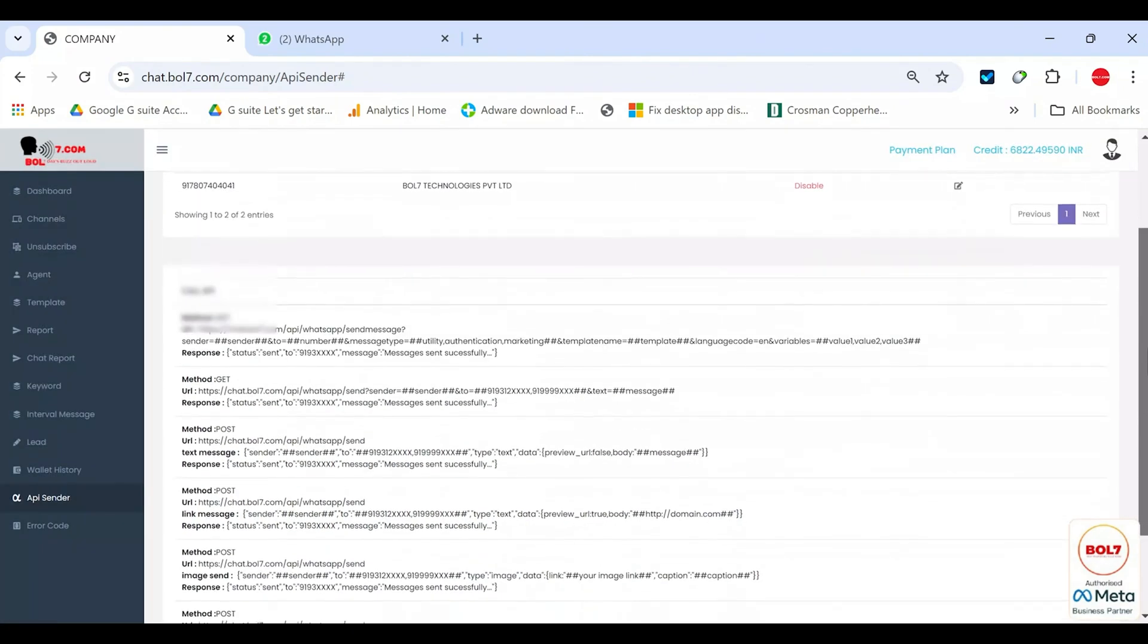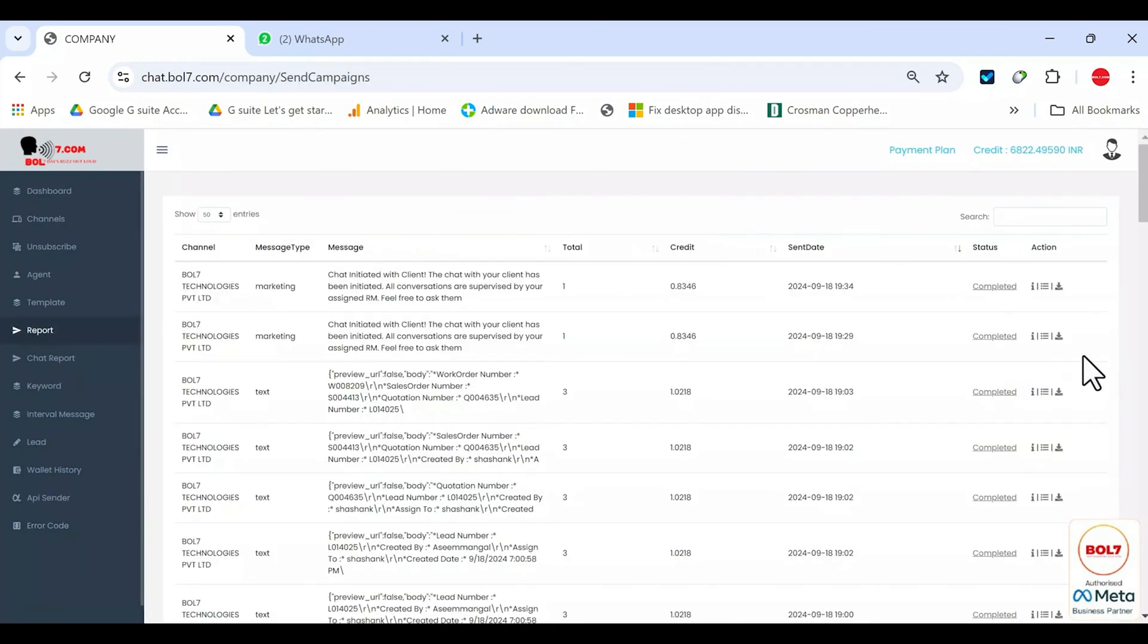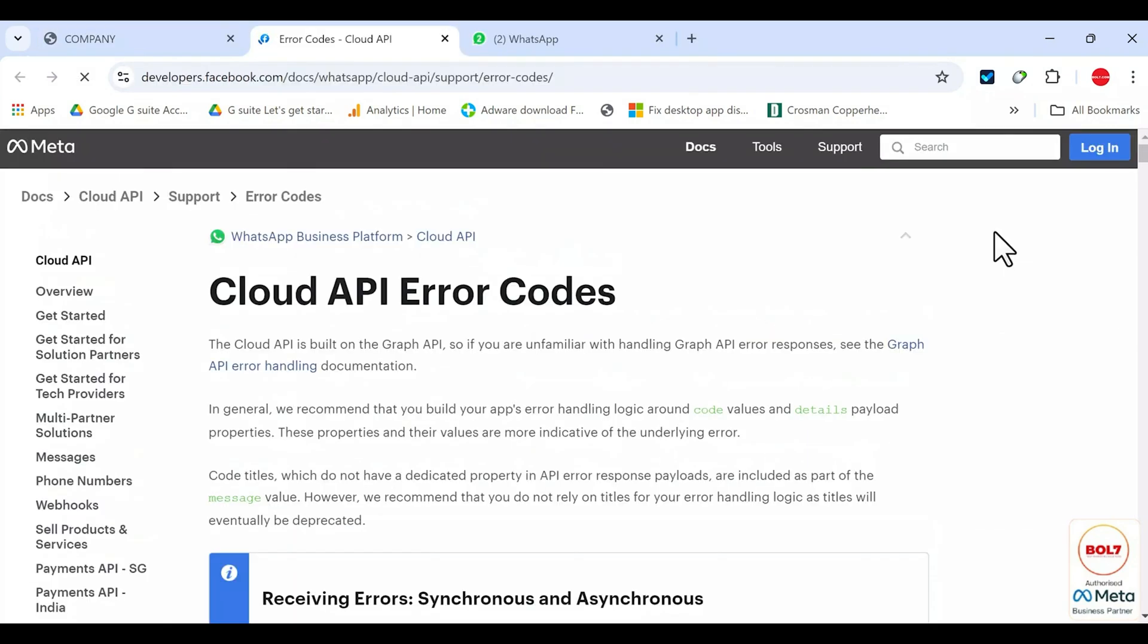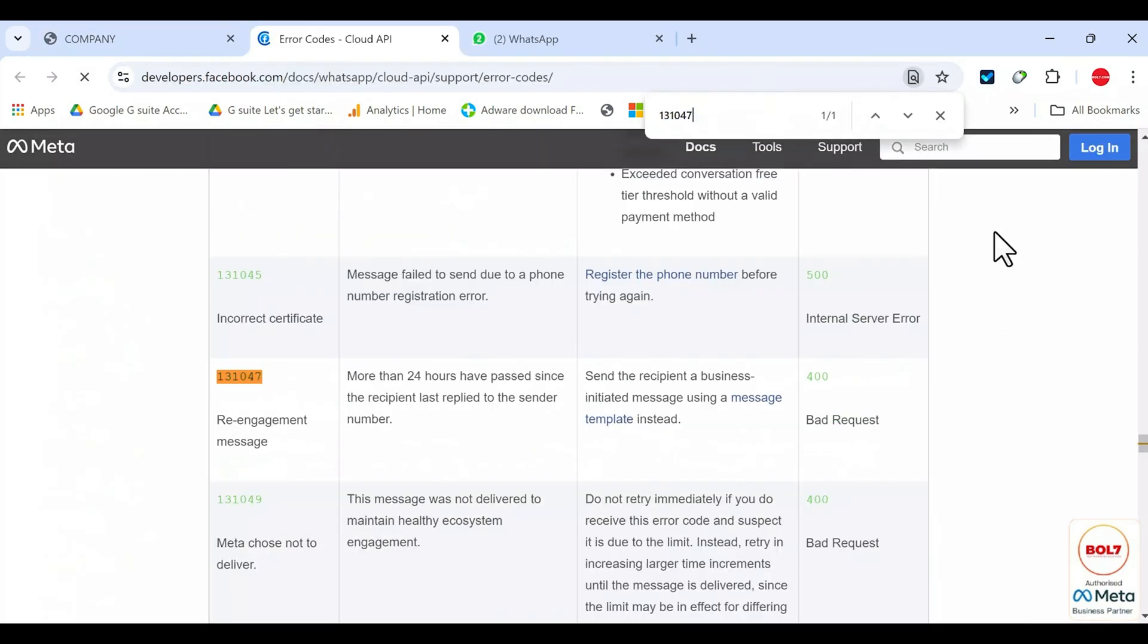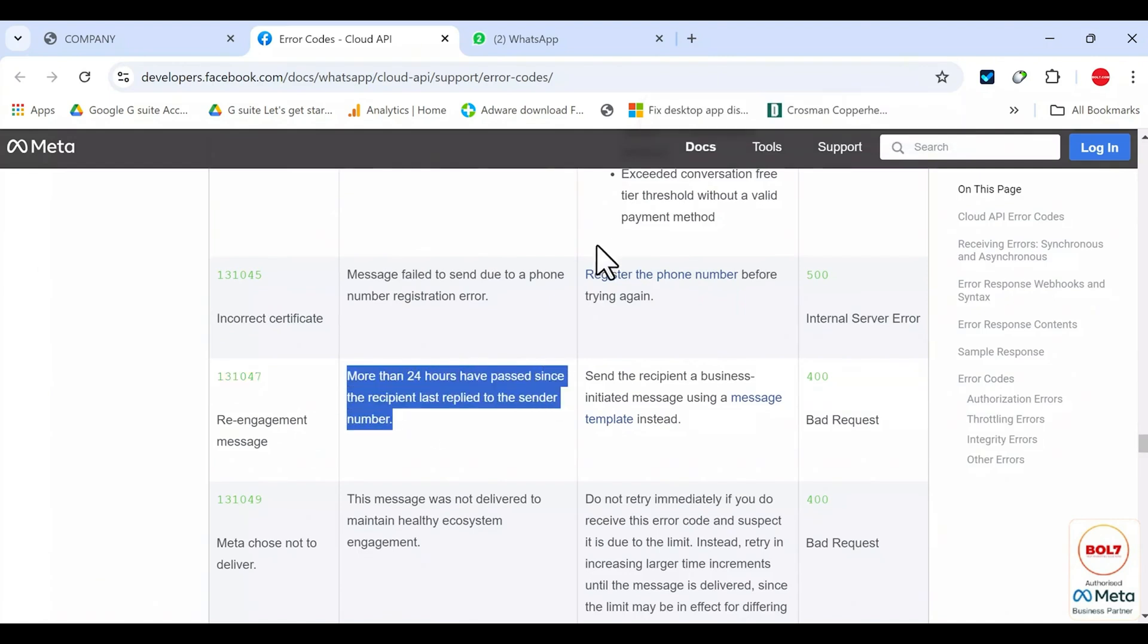Error codes. Lastly, if you go to reports and see that some messages have failed, you can see the error codes at the end. Copy the error code and look it up in error code. For example, if you open the record and see that the message to a certain number failed, there will be a reason listed. By checking that error code in this section, you can find out the exact reason the message did not reach the client.